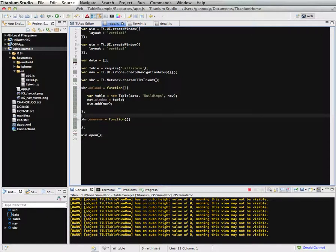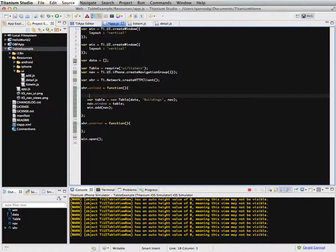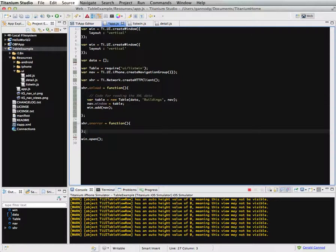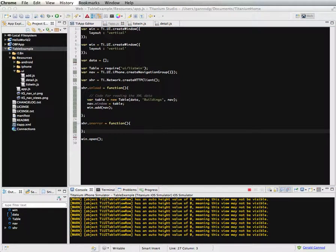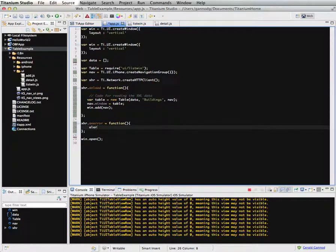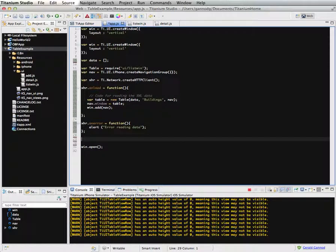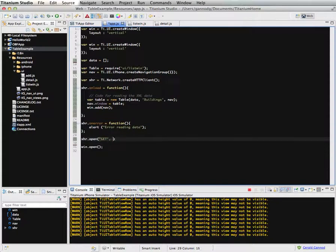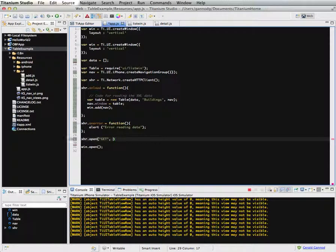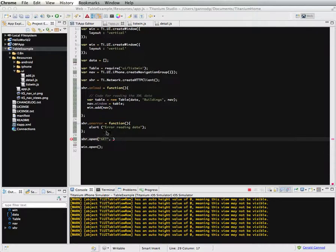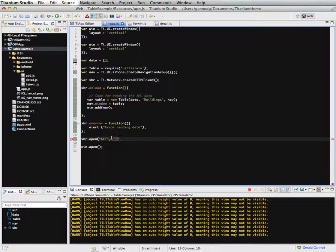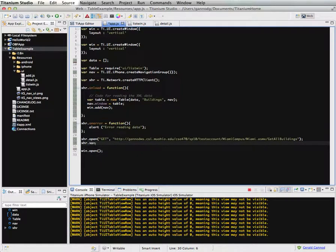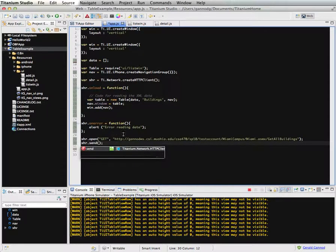So, but this part right here is still in need of some code for reading the XML data. And then after that, I also need something here to say what happens when I have an error. So I'm just going to add an alert that says error reading data. And then I finally need to set this up. I need to open a particular URL. And then in this case, I want to open up the URL for this web service. So I'm going to take this URL and copy and paste it into this command here. And then finally, I need to send this.